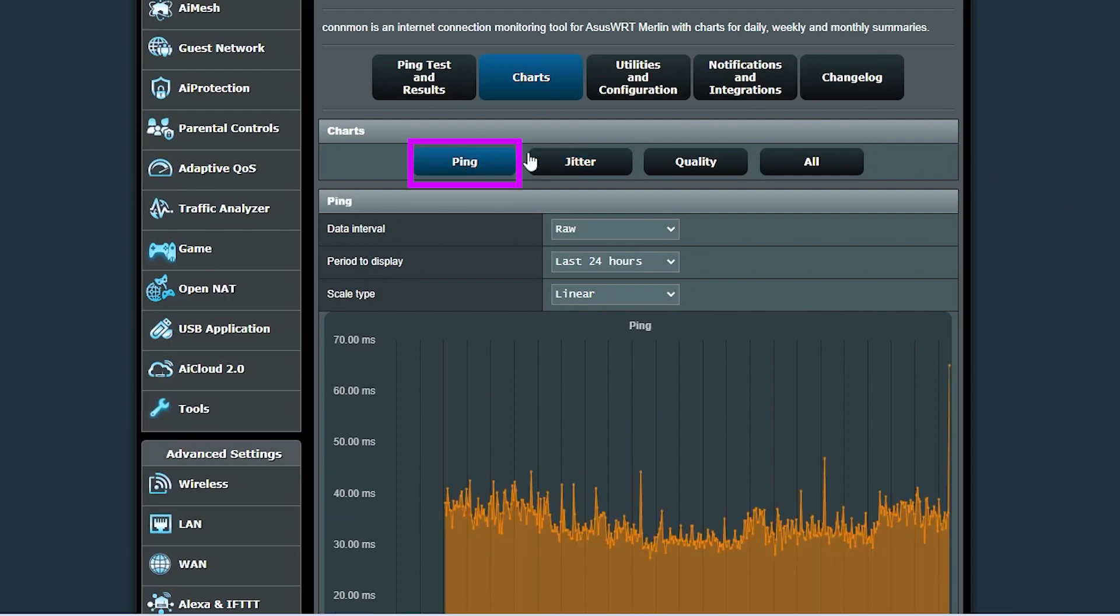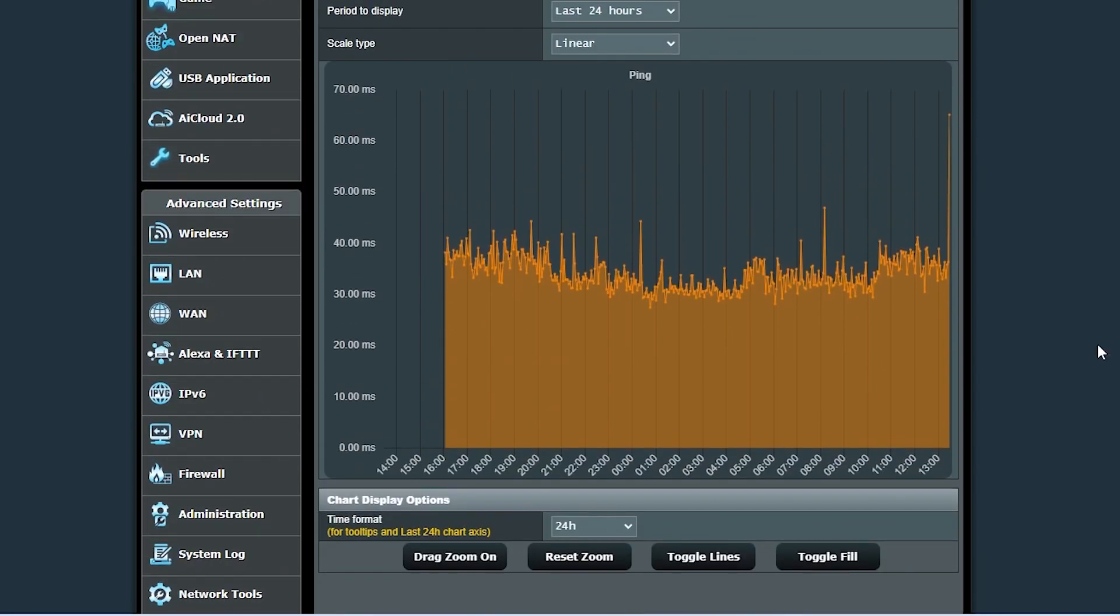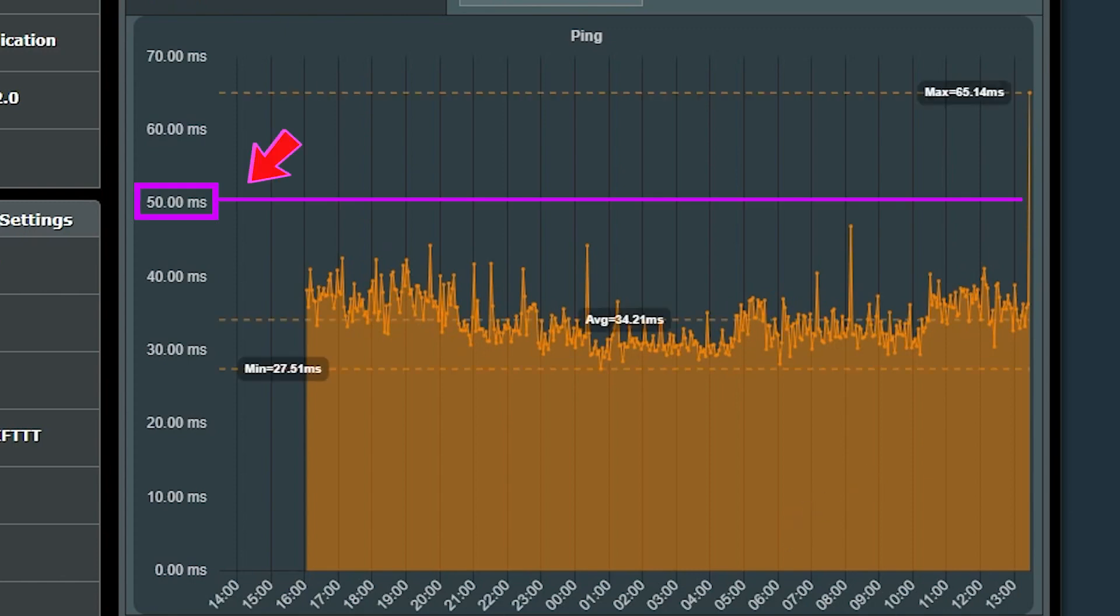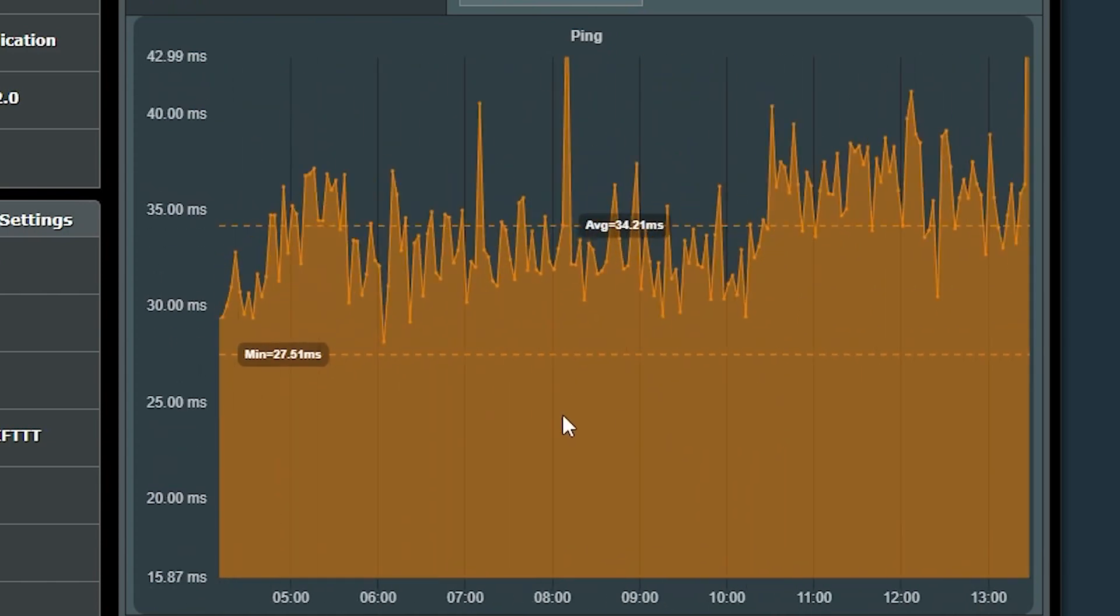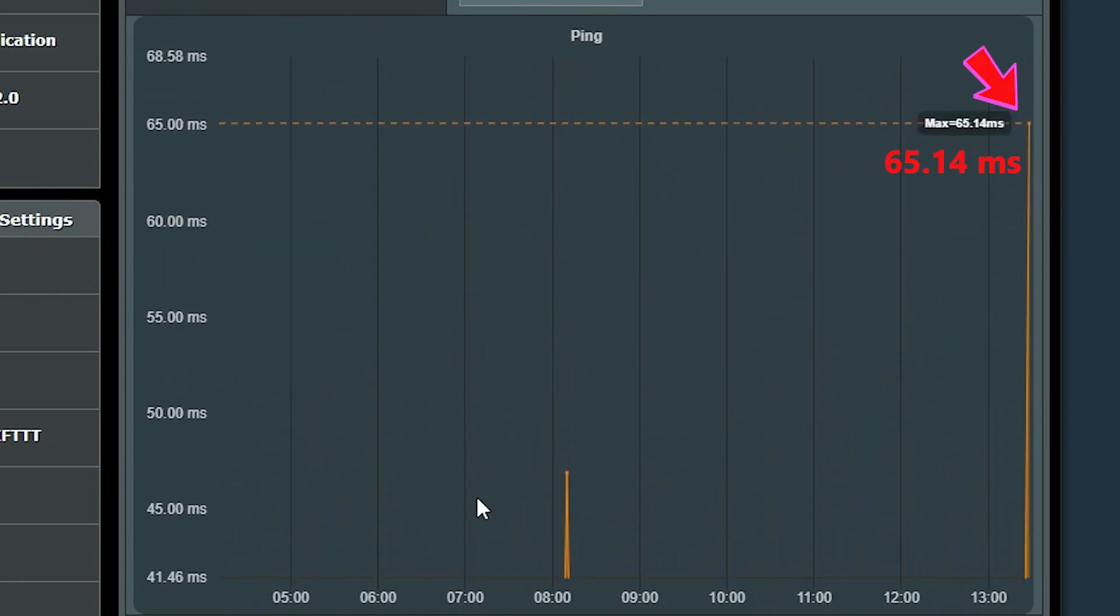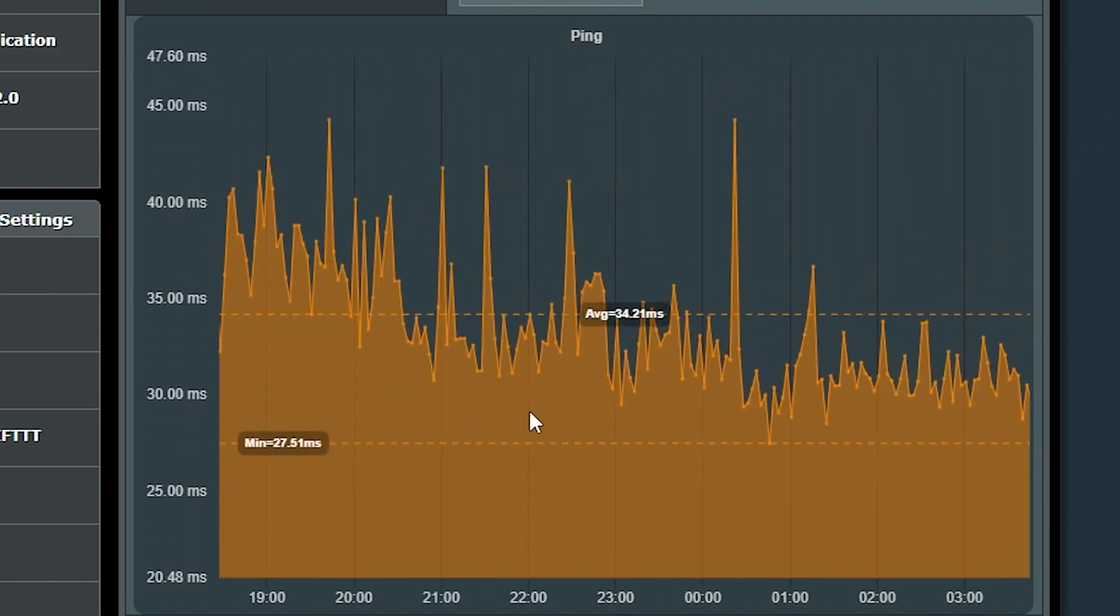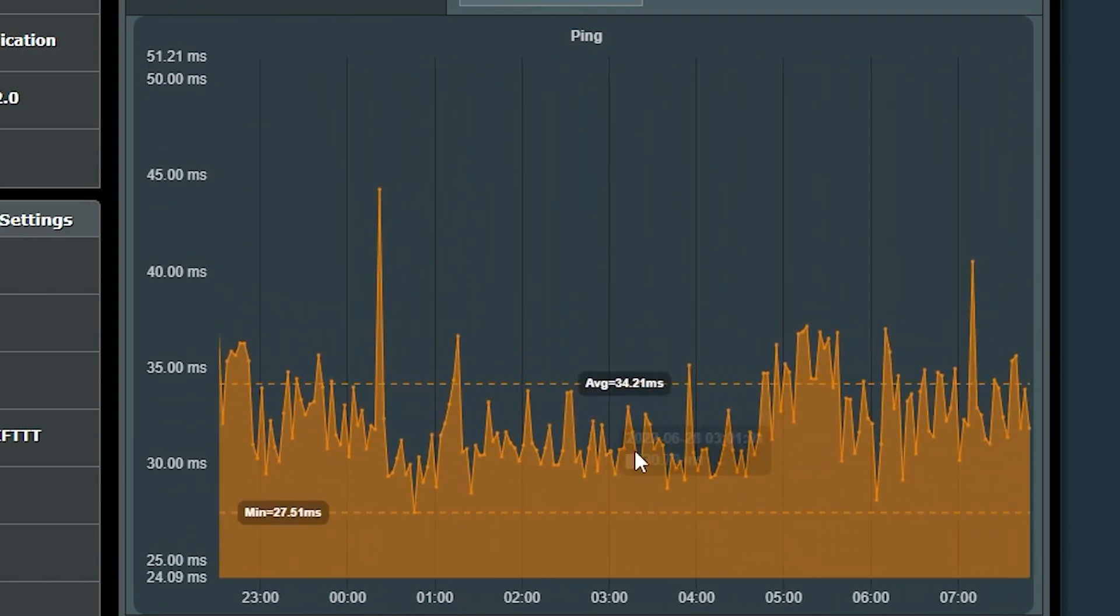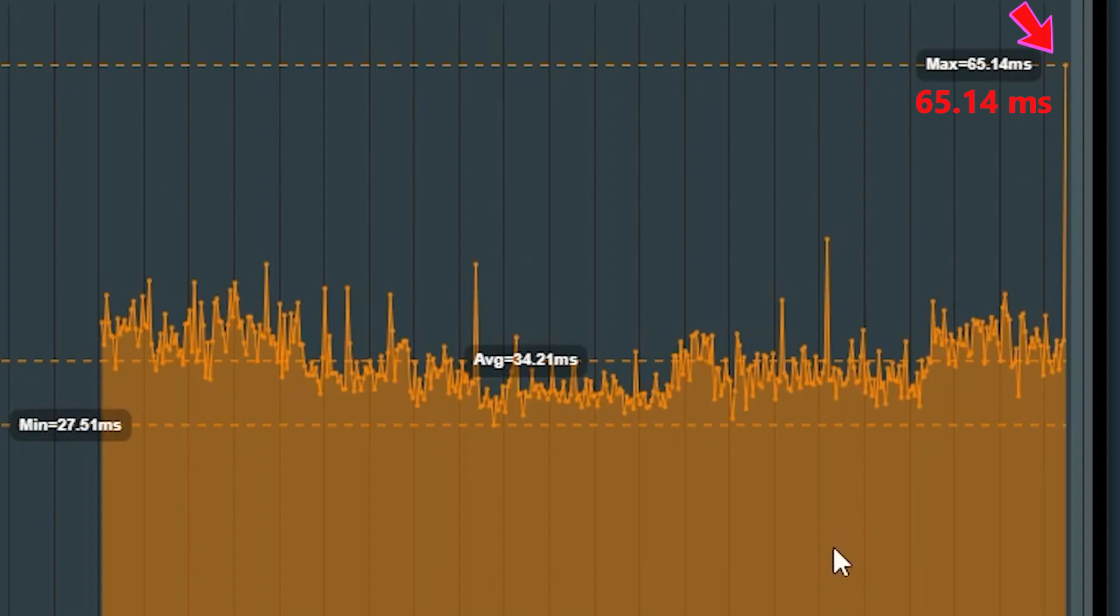All right, it's been almost 24 hours that the test has been running. Now let's go to the charts and first take a look at the pings. As you can see, it looks like the latency has been below 50 milliseconds most of the time. In fact, except very recently, it has always been below 50 milliseconds.